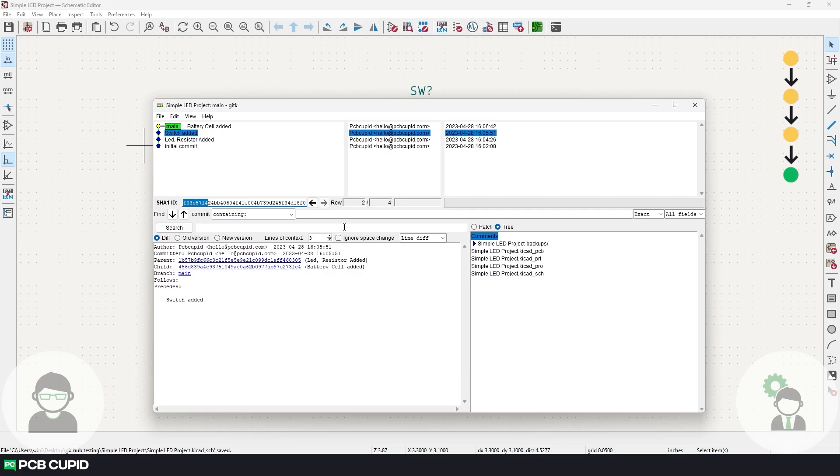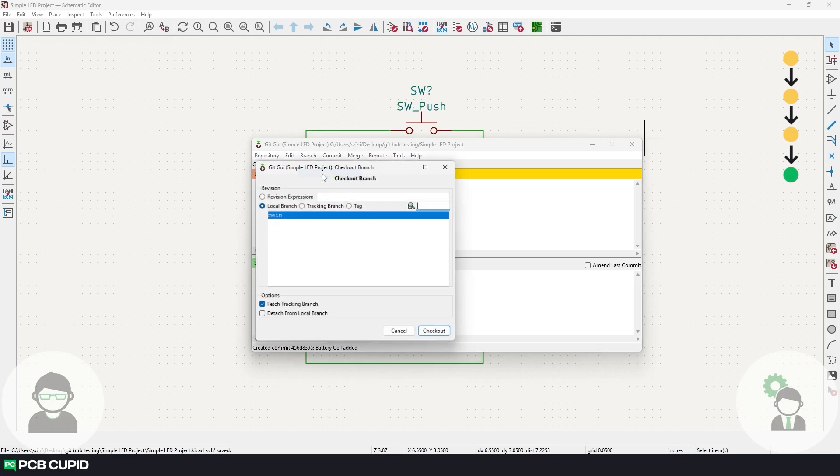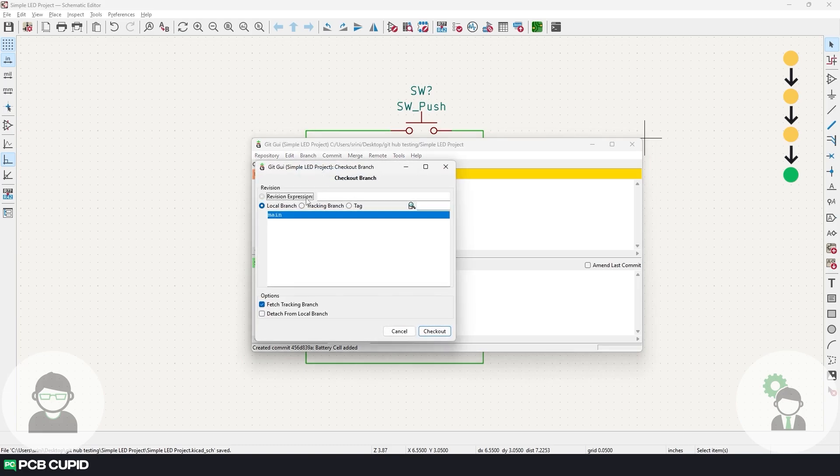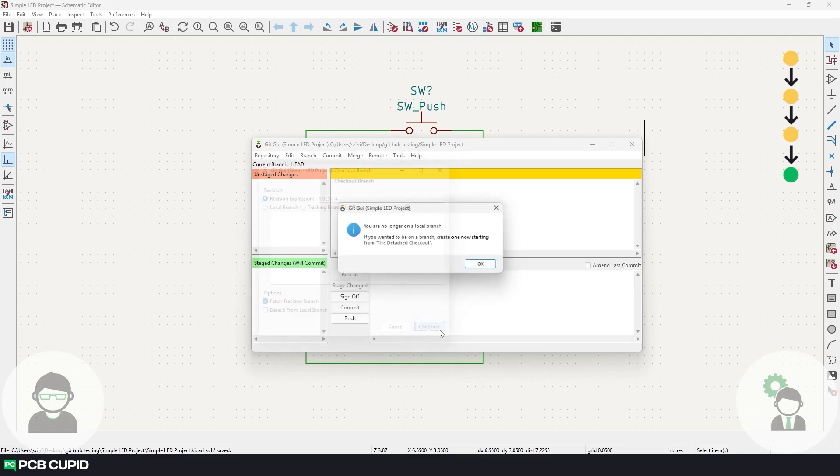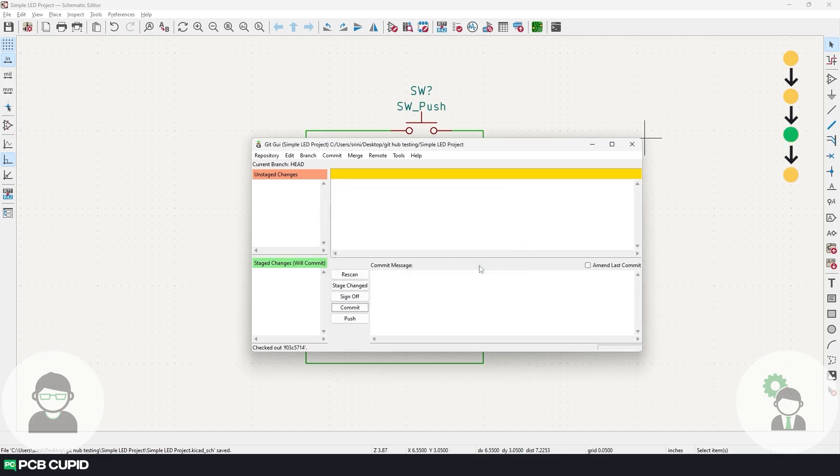And close this visualizer window. In the main Git window, click on branch and then select checkout. Here, select the option revision expression and paste the eight-digit hash in the text box, and then click on checkout. You will have this pop-up which says this detached checkout. Just click on OK.